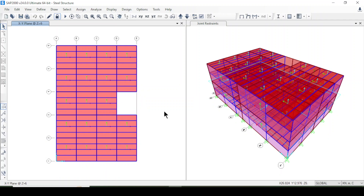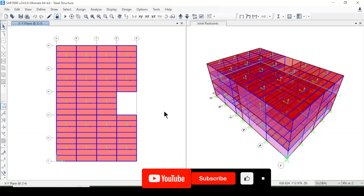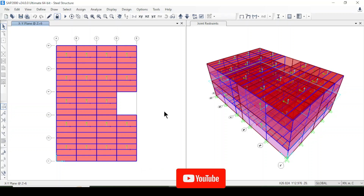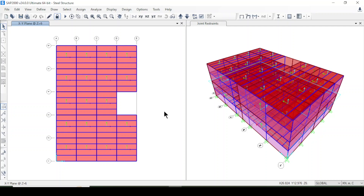Hello and welcome to this tutorial. This is the second part of the steel frame structure series. If you didn't watch part one, please watch that — the link is in the description box below. I have saved this model and will now run the analysis.